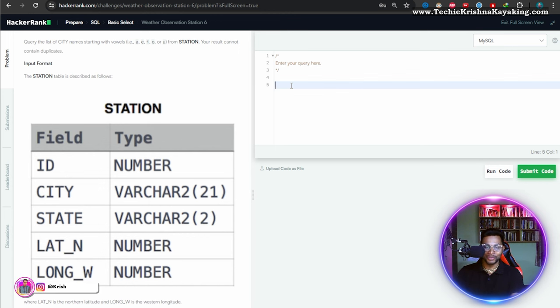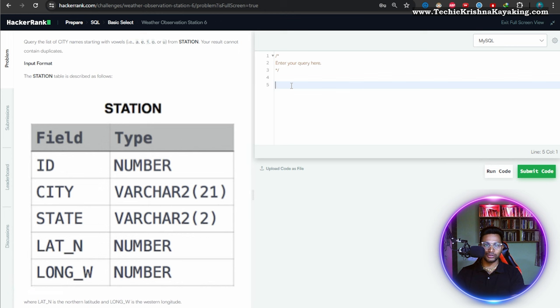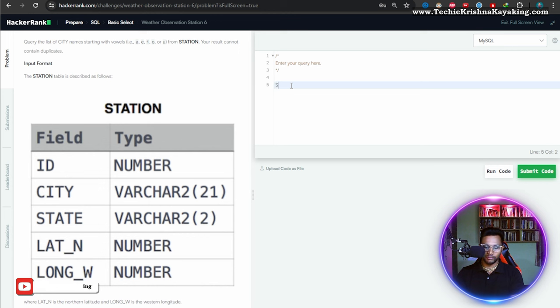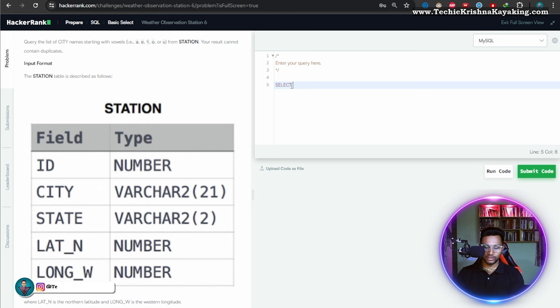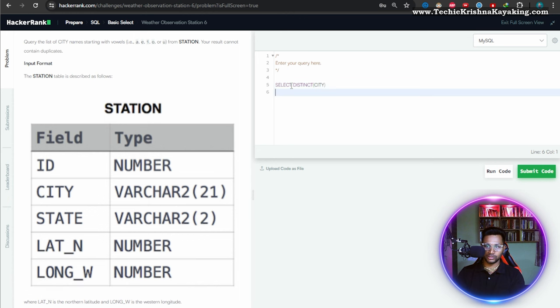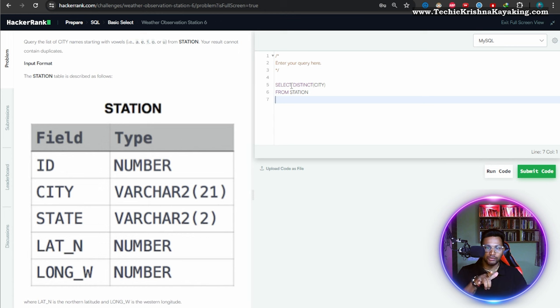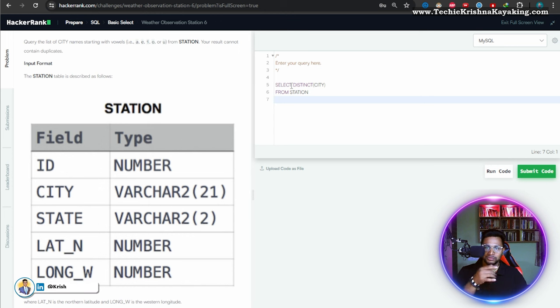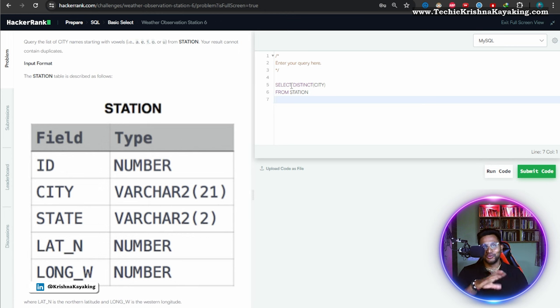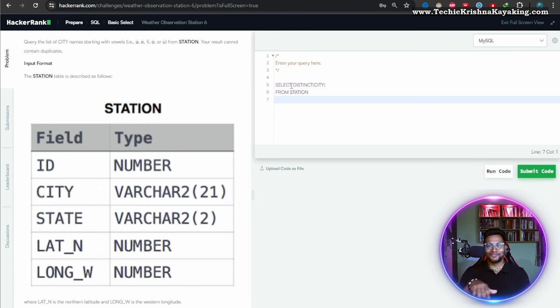Query the list of city names starting with vowels—A, E, I, O, U—from station. Your result cannot contain duplicates. Okay, select list of cities, so it cannot contain duplicates, so let's use SELECT DISTINCT from station. We are starting with vowels. Are they small or big? I don't know, so we have to check out both A caps and A small.